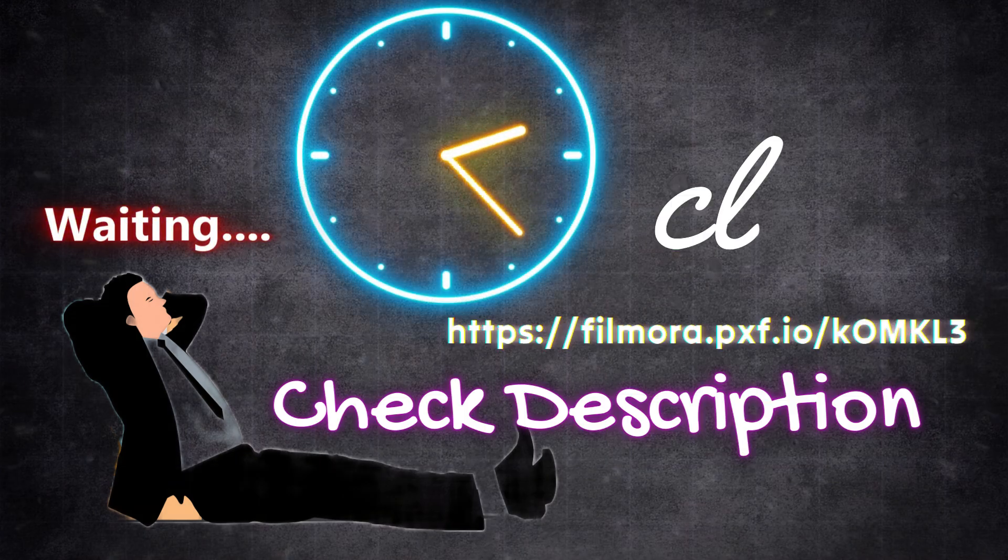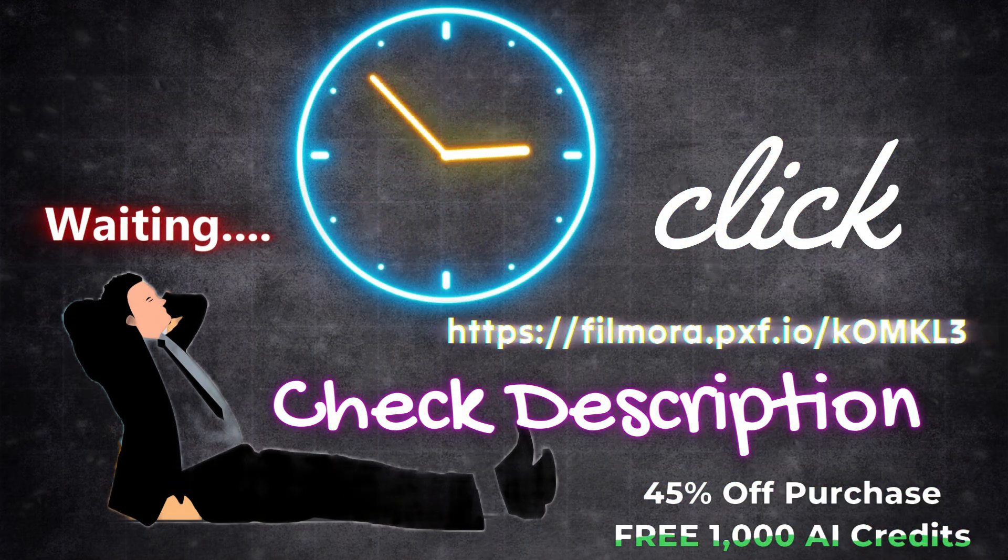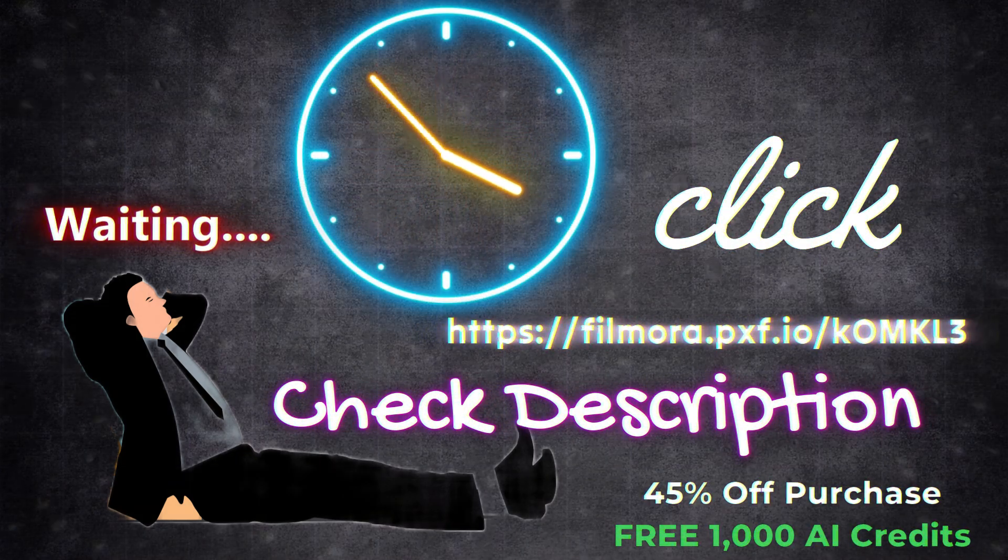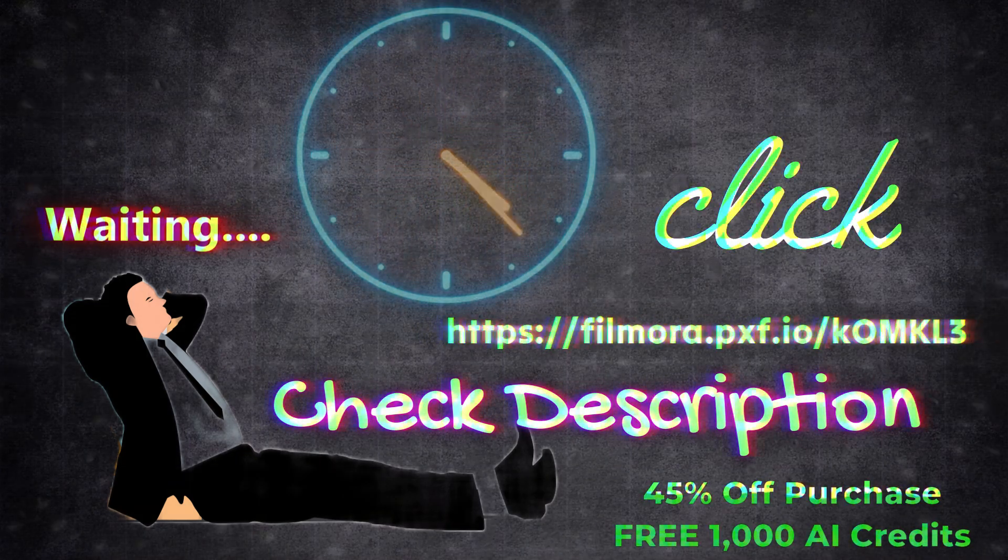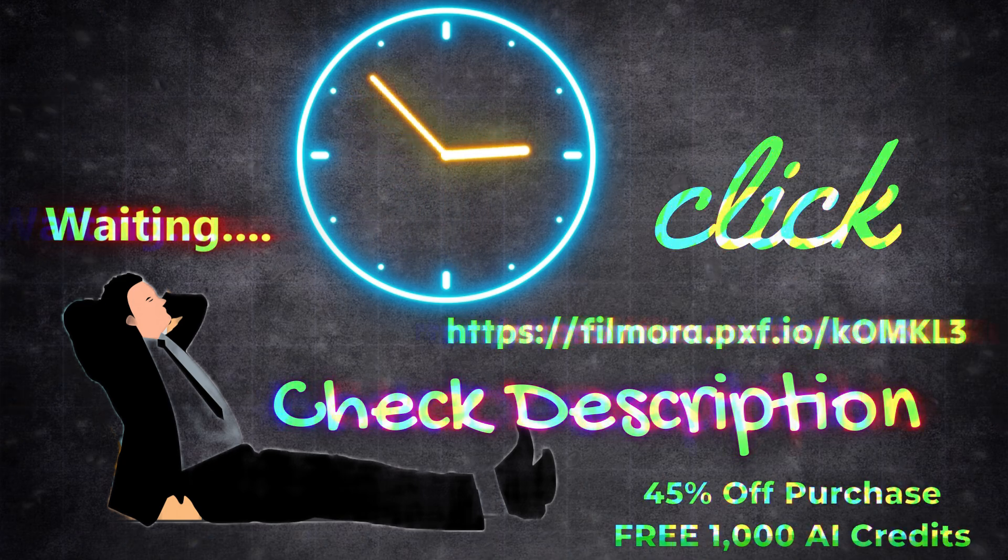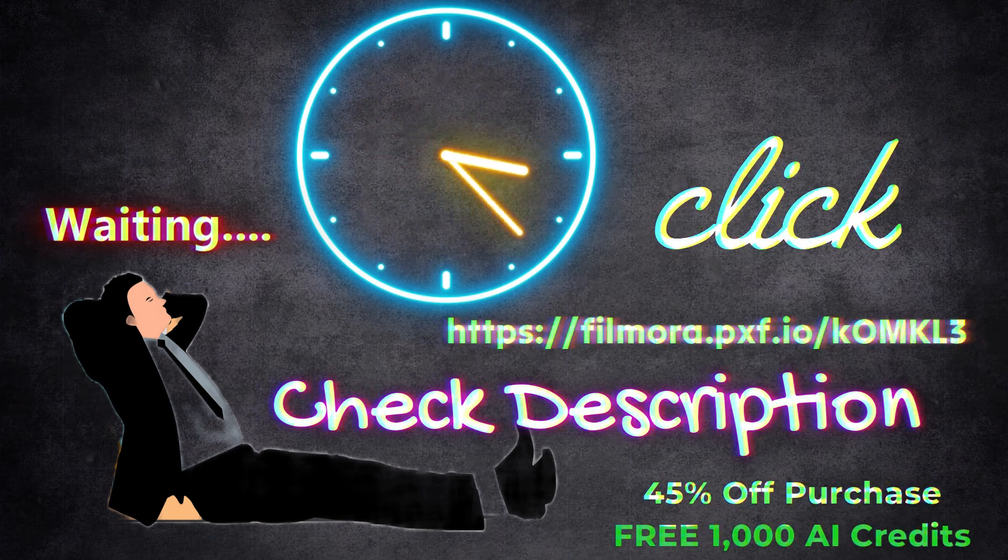I'm waiting. Click the link below in the description to get 45% off your purchase and enjoy 1,000 free AI credits from Filmora. Thank you.